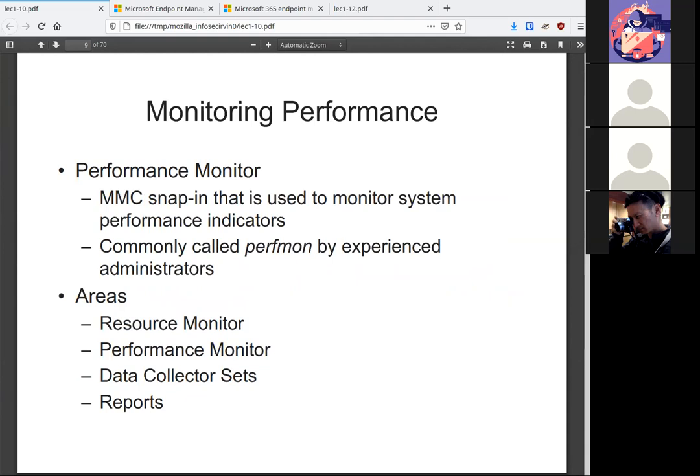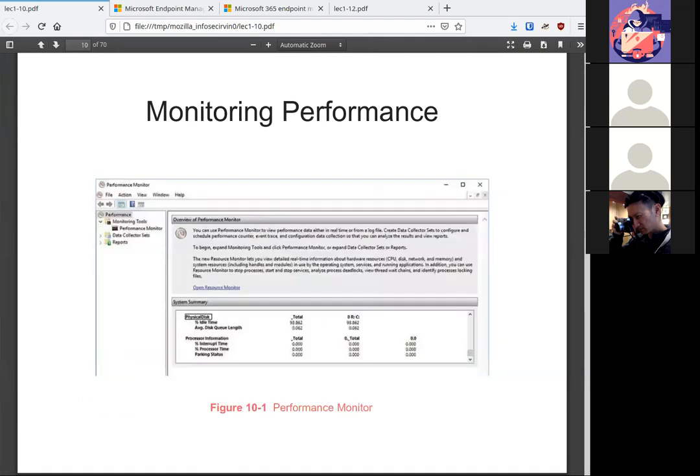Windows comes with native tools to monitor the performance. Normally called Perfmon. It's an MMC snap-in that has some important areas for you to use. You don't have to install other tools. You can use these native tools. So here's an example of the overview of the performance monitor, telling you the idle time of the disk, telling you CPU information.